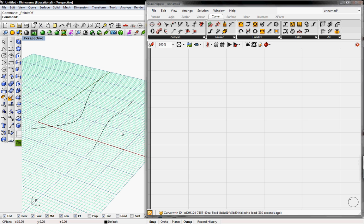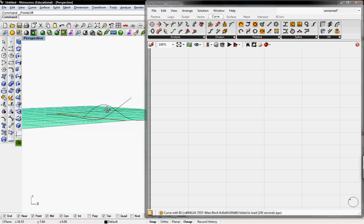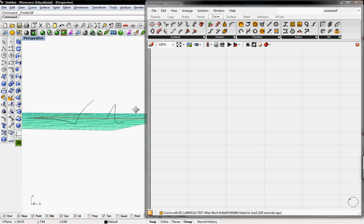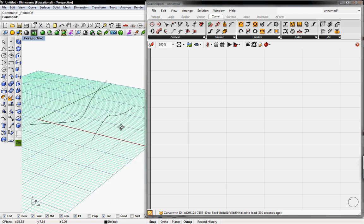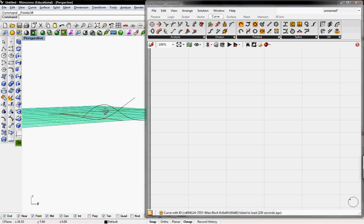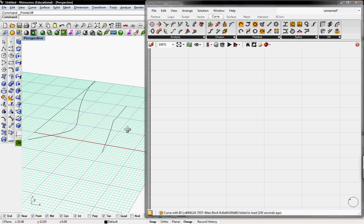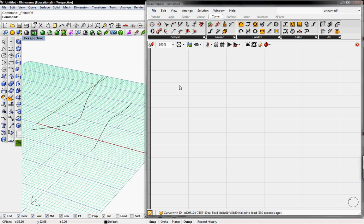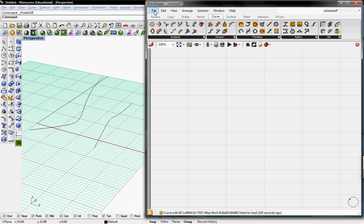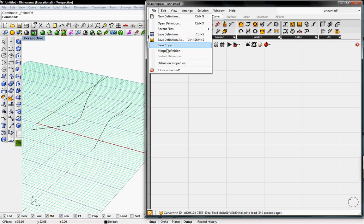So here are some two curves I've created in Rhino. They're curvy in all axes and now we're going to set them in Grasshopper.